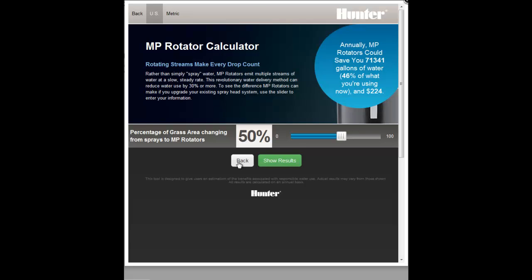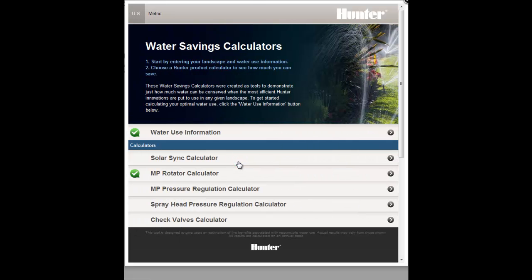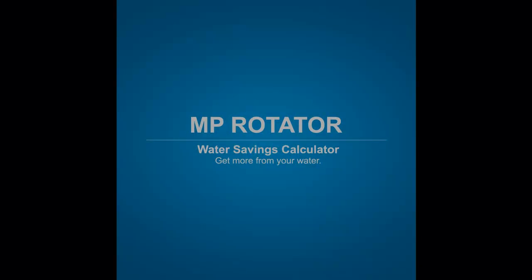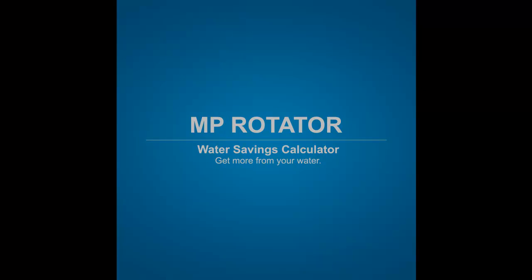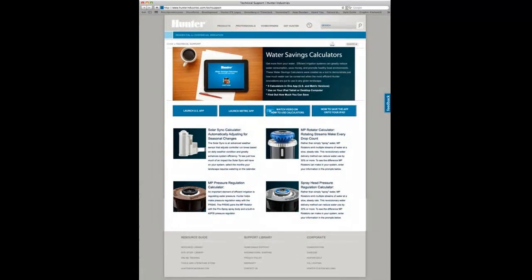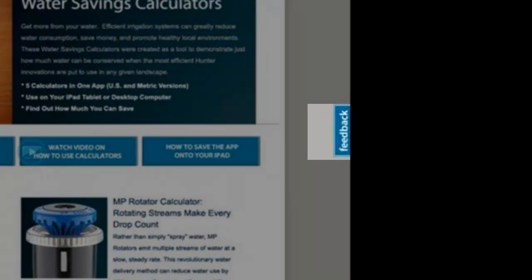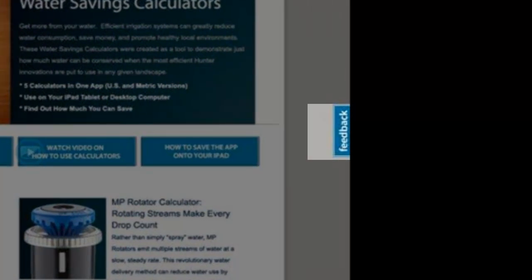Press the Back button to return to the calculator's home page. Remember, these calculators are designed to give you an idea of what your potential savings could be, and actual results may vary. If you have any feedback you'd like to pass along, please use the Feedback tab on the calculator web page.